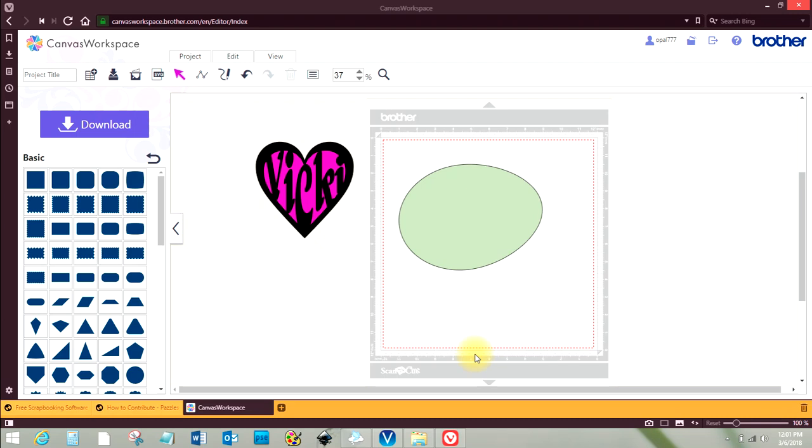Hello, this is a video showing you how to put a name inside an Easter egg using the CanvasWorks space for Brother's Scan and Cut.